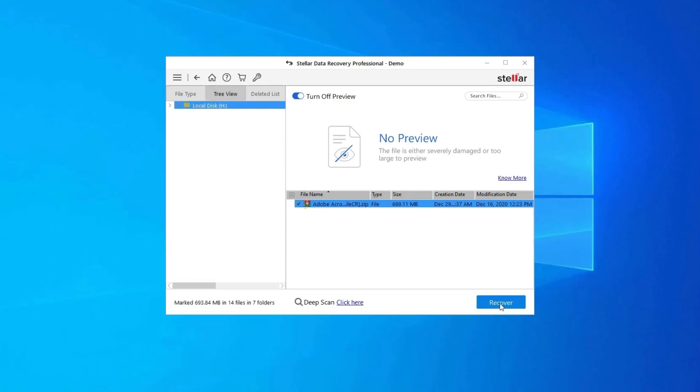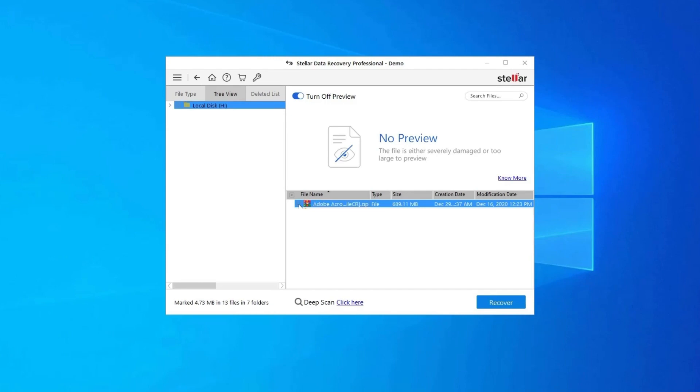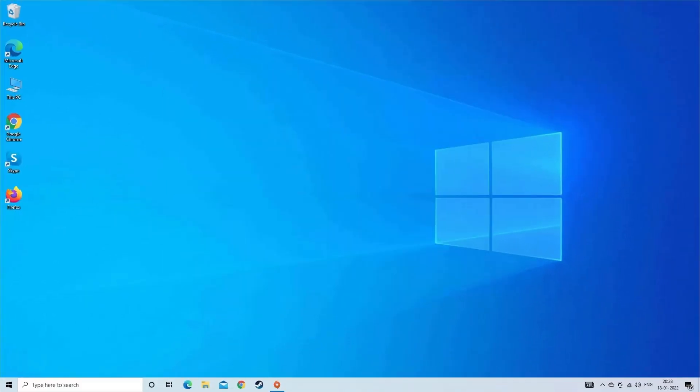Next, you can preview the recoverable media files after the scanning process is completed. Lastly, you can select the images, audio, video files you want to restore and click on Recover option to save them at the location you want. Find its download and user guide links in the below description box.